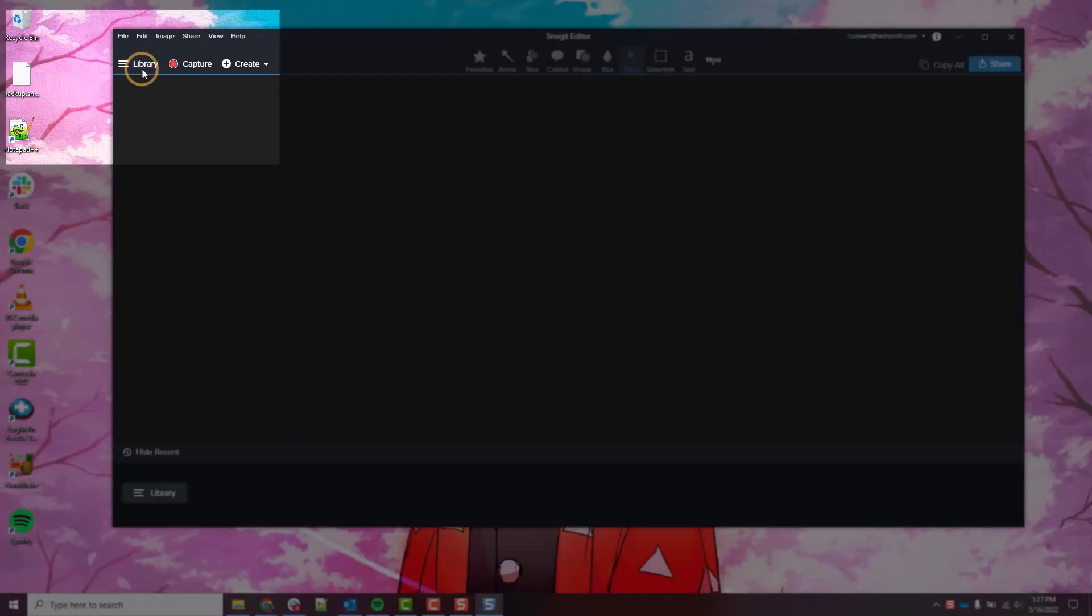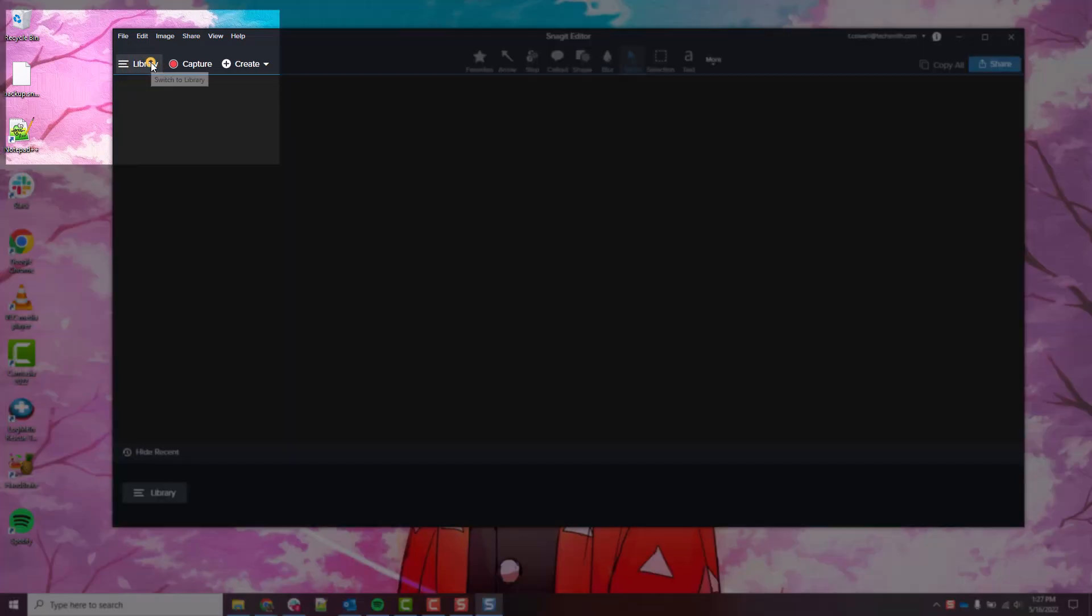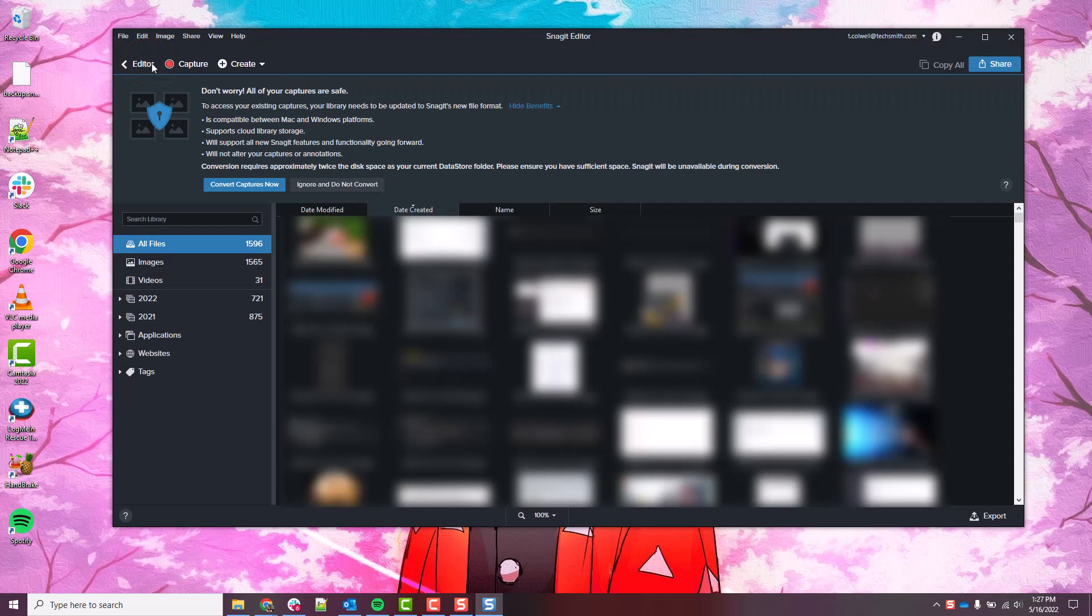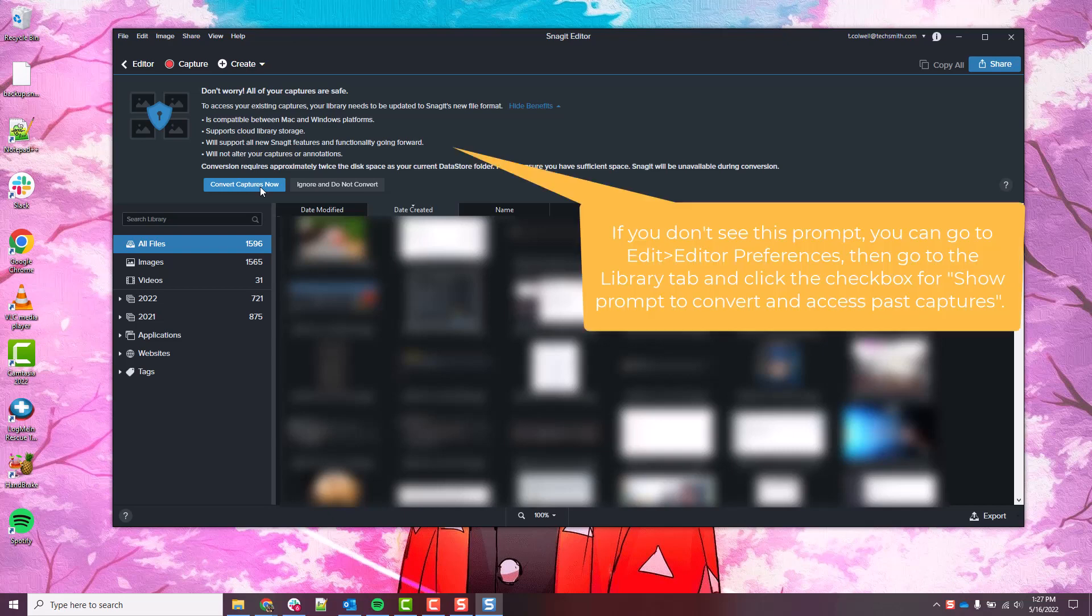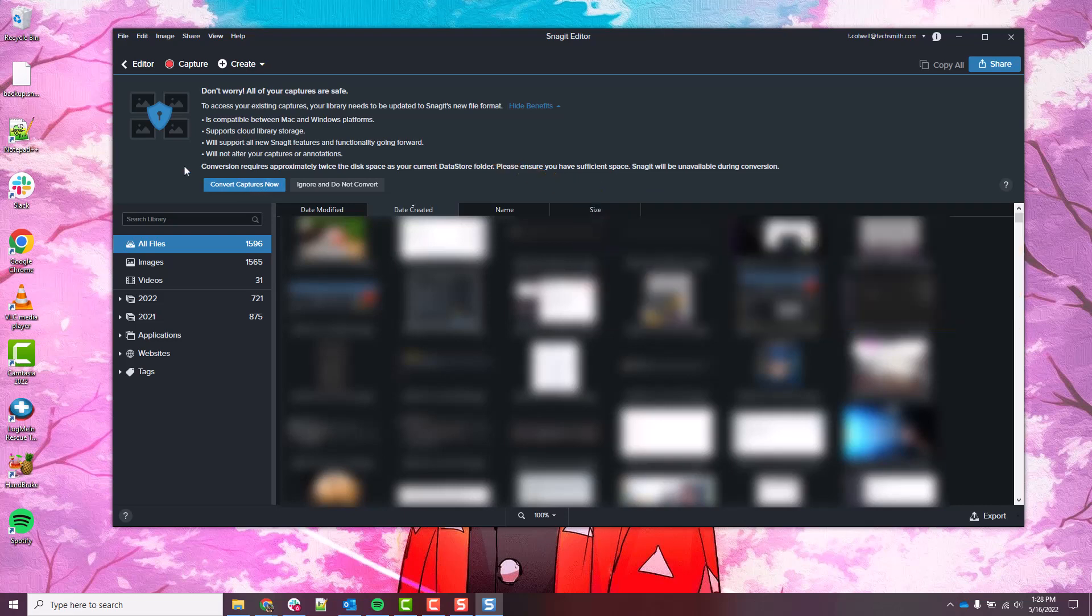And if we're not in the library already, go ahead and click Library in the top left here to get there, and you should see this prompt saying don't worry all your captures are safe with this blue button that says Convert Captures Now. What that button does is it takes all library captures from previous versions that are showing in another library and it will convert them into 2022, which is exactly what we want to happen since our captures are in 2021. So we click this button and we are good to go.